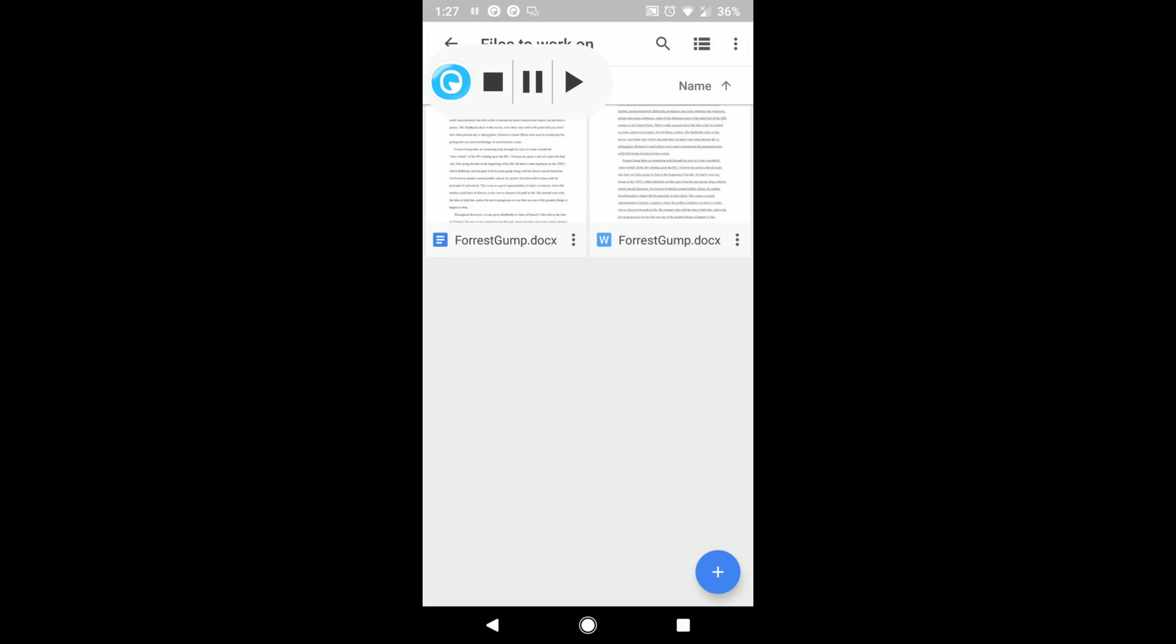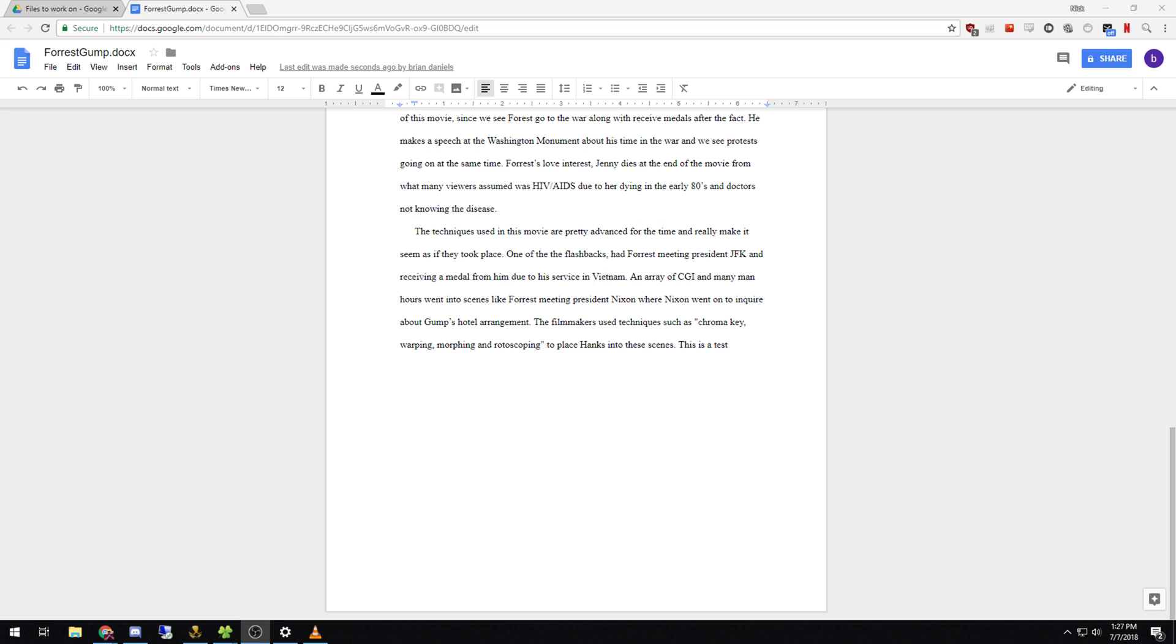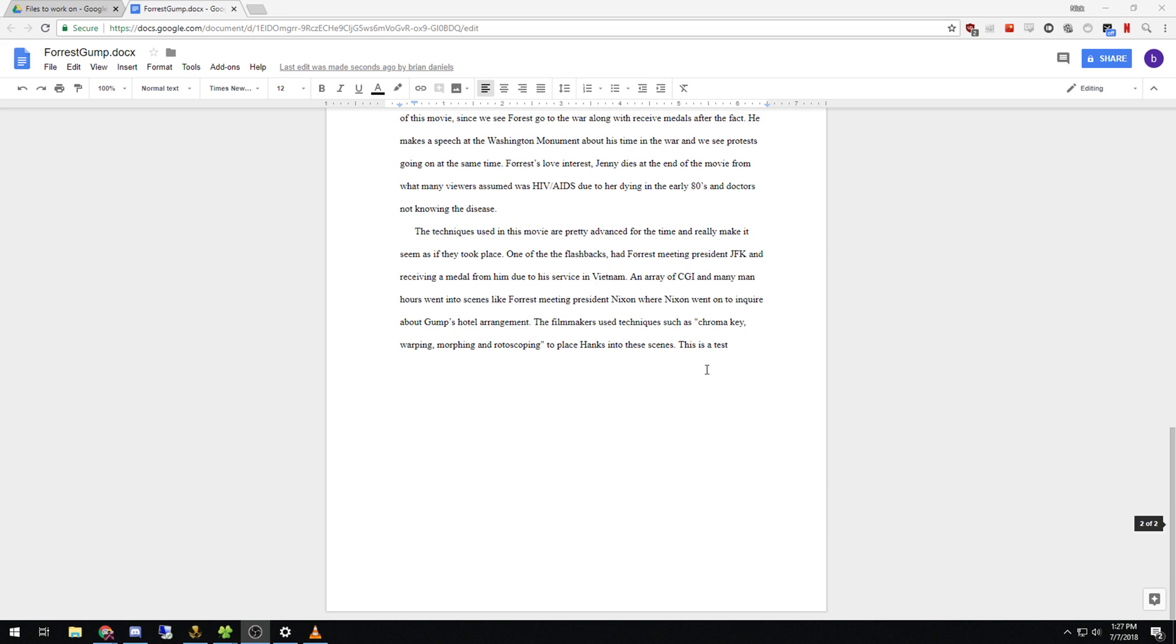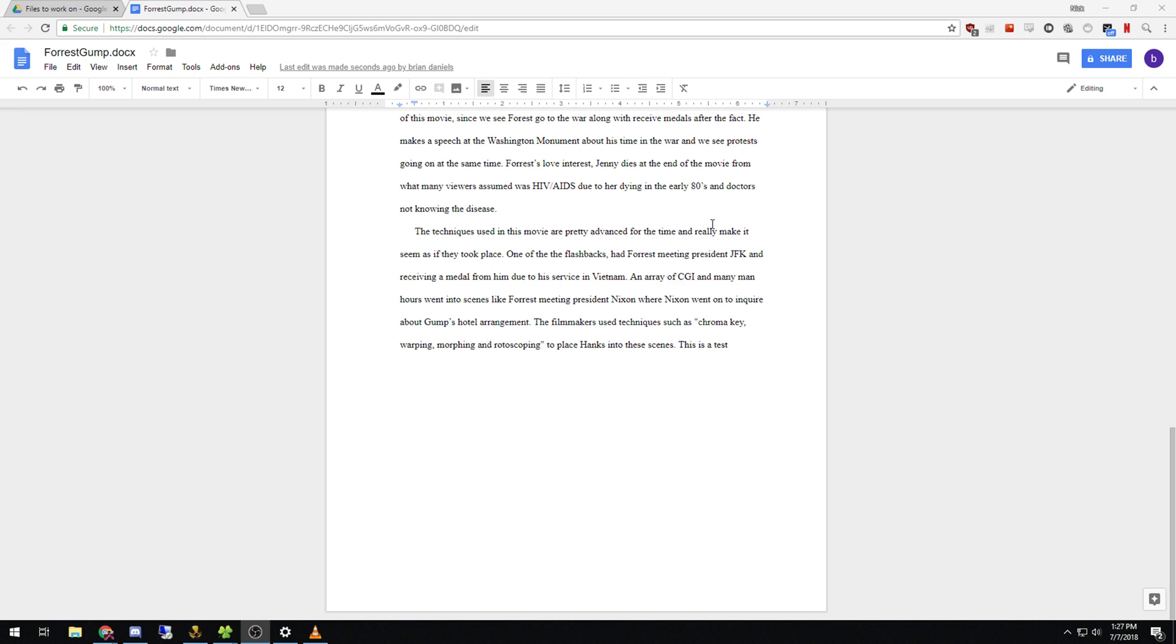And now that we're back on desktop, this is a test automatic. As soon as we were back on Wi-Fi, Google recognized there was a change to the file, and it was updated. Last edit was made seconds ago by Brian Daniels. So as you see, that edit was made on Google Drive on my phone. So like I said, any file you edit, anything you do.